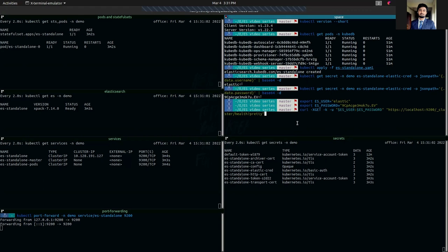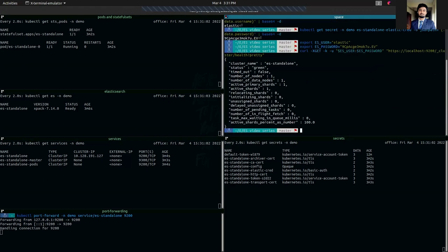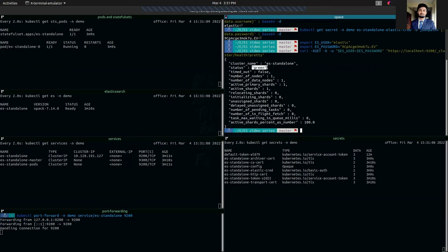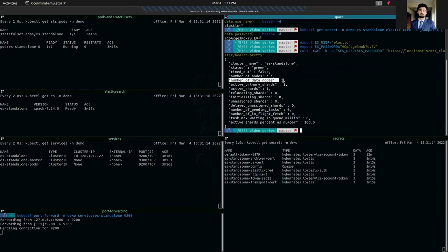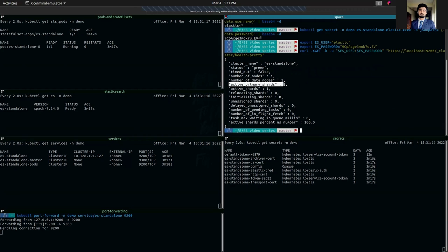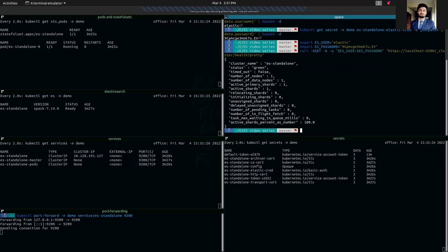So as you can see we are using the username and password and hitting our localhost path to check the cluster health. As you can see our cluster name is ES standalone. Our cluster health status is green.